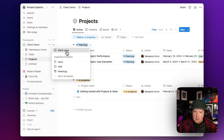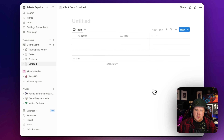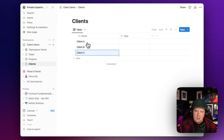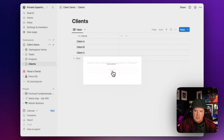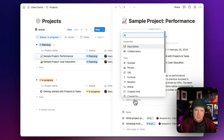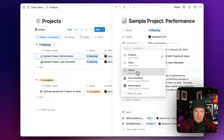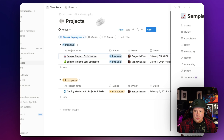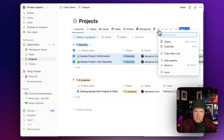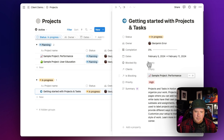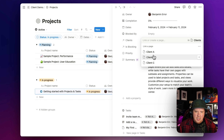Let's go ahead and add another database to my client demo. I'm going to create a table and call it 'clients,' with entries for Client A, Client B, and Client C. This will allow us to organize our projects by client. I'm going to go to my projects and add a relation to the clients database, showing it on clients as projects. So let's assign these two projects to Client A and Client B.